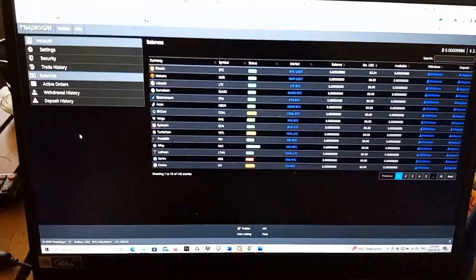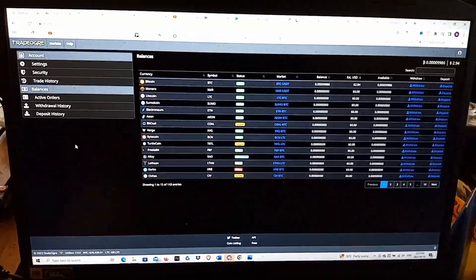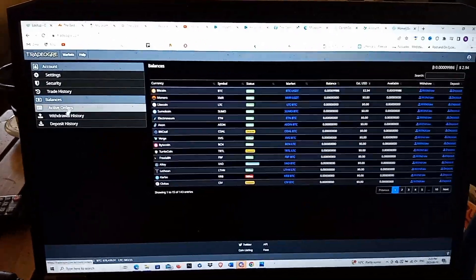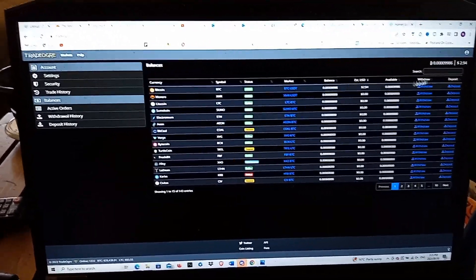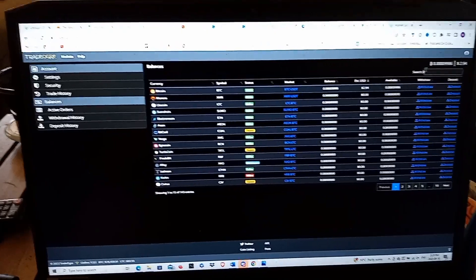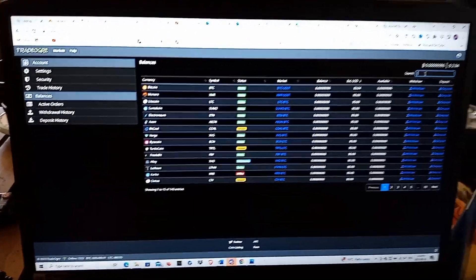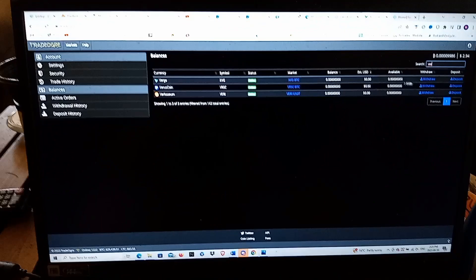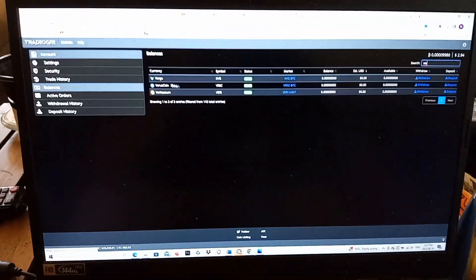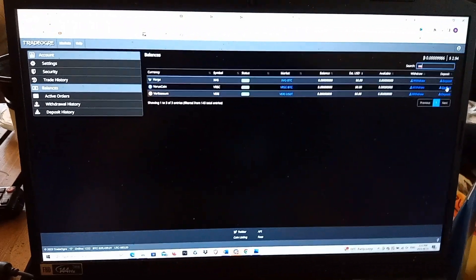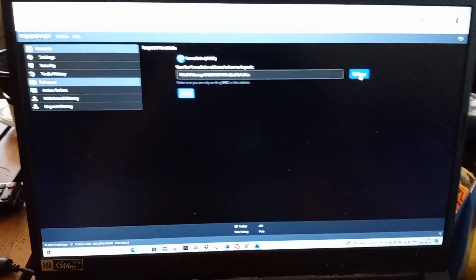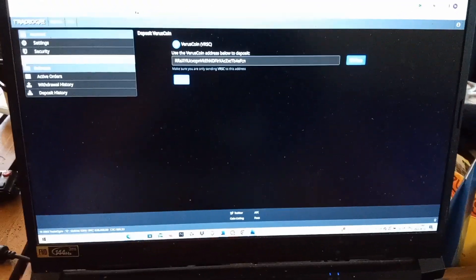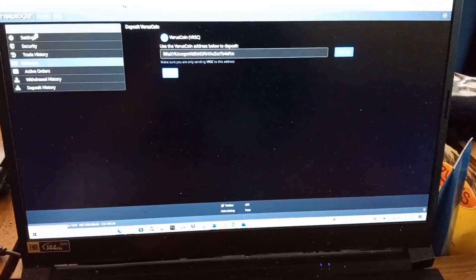I came into my account, I went to TradeOgre, I created an account, and then I came here. You have different wallets in here that you can use. I went in and clicked Verus to see if I could find one and there's a Verus coin right there. You can click on that, come in, click deposit, copy this address, email it back to yourself, and then copy and paste it.